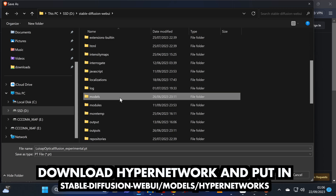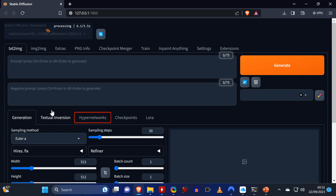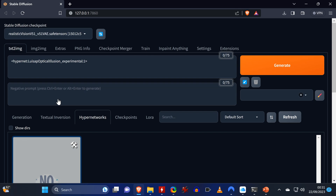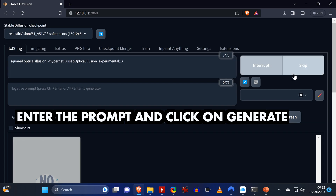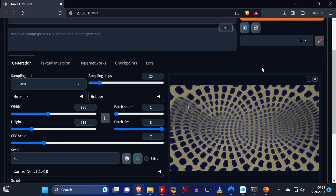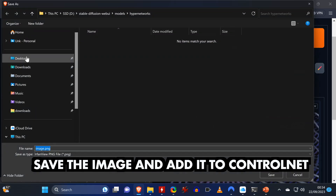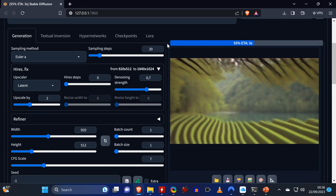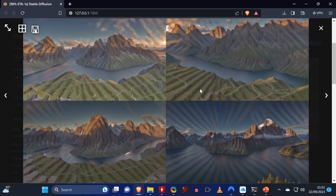Lastly, you can generate your own optical illusions with Stable Diffusion. For that you'll need to download a tiny hypernetwork and put it in the hypernetworks folder under models. In the web UI, go to the hypernetworks tab and click on the one you just downloaded — it then gets added to the prompt where you can enter your own text and click generate. You can then save those images and drag and drop them into ControlNet, and you can also turn them into black and white as shown earlier.